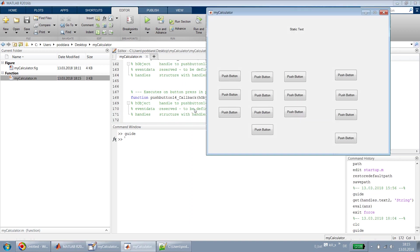If you see here, this is how our layout will look: a text box and push buttons. But we can't find the difference because the color of all the things is the same, so let's start setting up the properties.